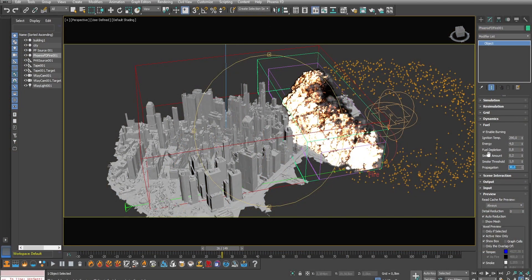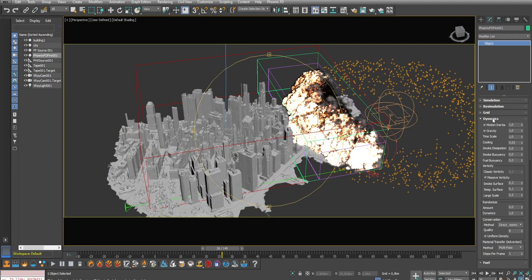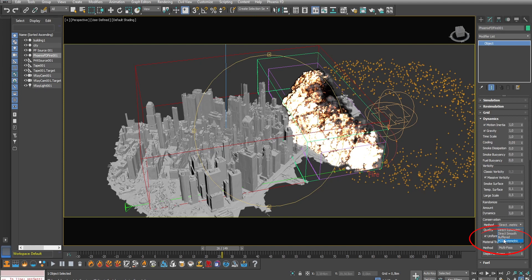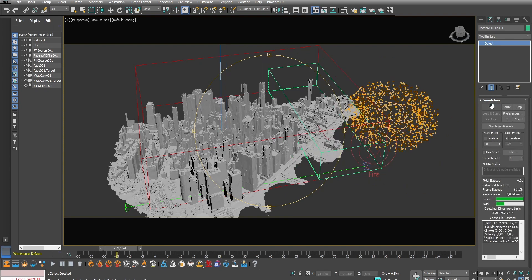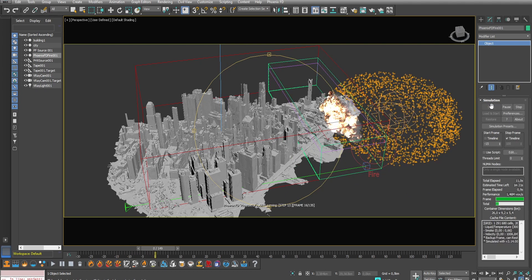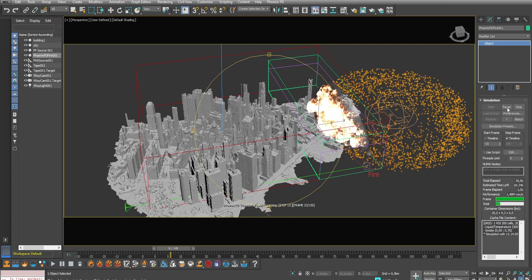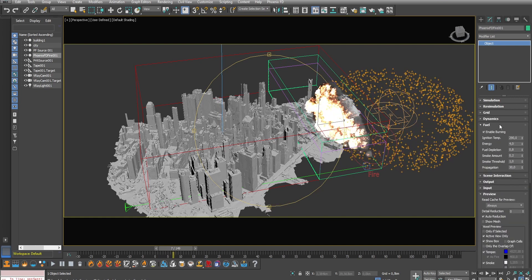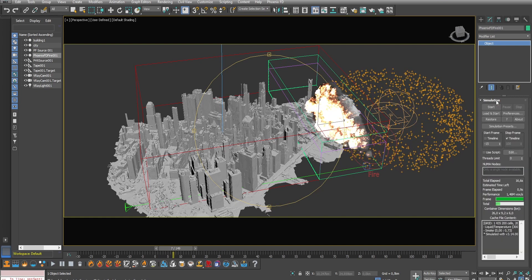Okay so the last step is to define the quality of the simulation. For large-scale simulations like this one I recommend using the PCG symmetric conservation method. This will give a realistic motion for the fire and the smoke and boost the quality to 30. I'm still too bright so I will decrease a little bit the energy released.